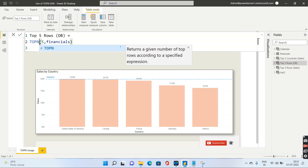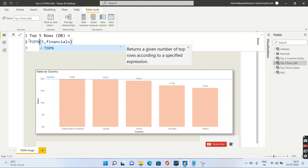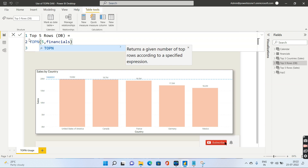Hello guys and welcome to today's DAX tutorial. Today we are going to talk about a very important function in DAX called TOPN. If you have not yet subscribed to my channel, please go ahead and do that to learn new concepts in DAX.